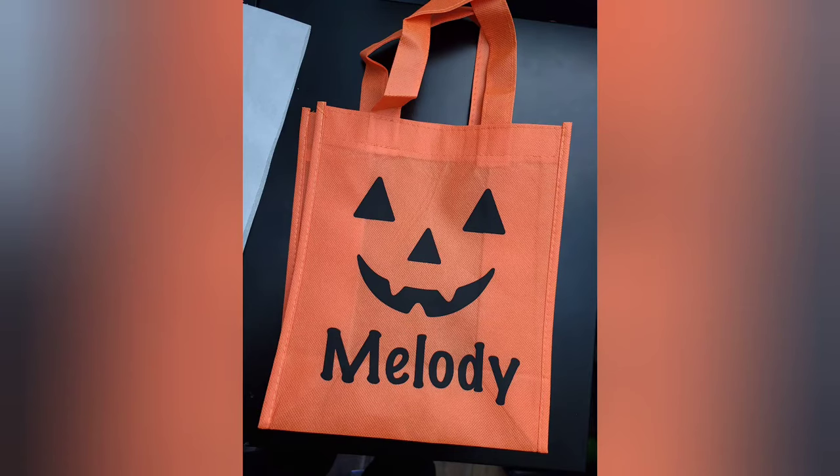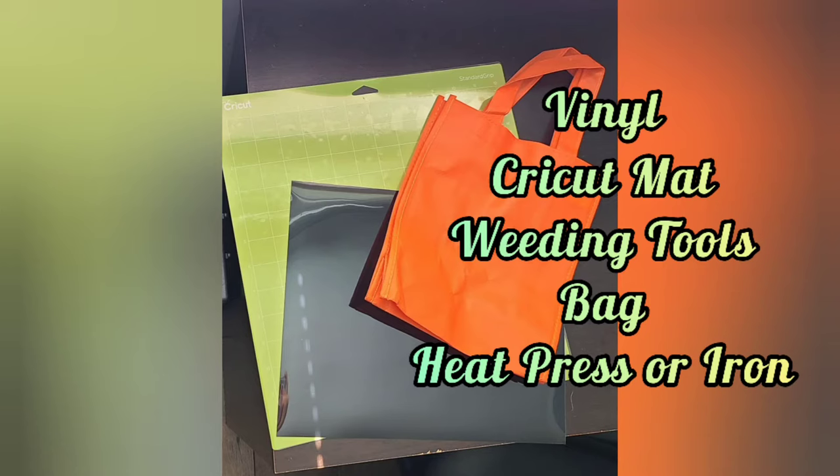Hello everybody, welcome back to Walt and Sarah's channel. Today we're going to be making these adorable trick-or-treat bags customized with your little one's name.